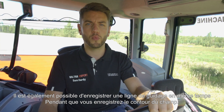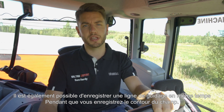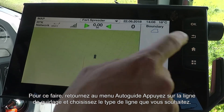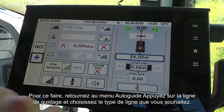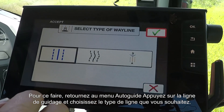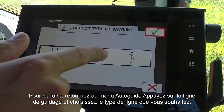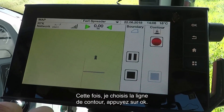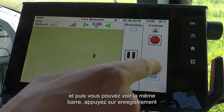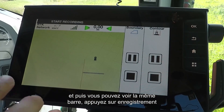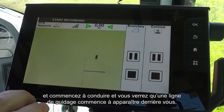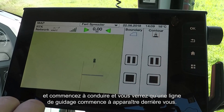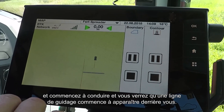It is also possible to record a wayline at the same time as recording a boundary. To do that, simply go back to the auto guide menu, press wayline, and choose what type of wayline you want. This time I'm going to do a contour wayline, press OK, and then you can see you have the same bar. Press the record button, start driving, and you'll see that the wayline begins to appear behind you as you go.